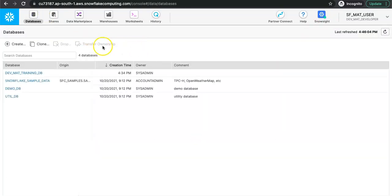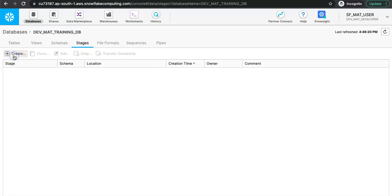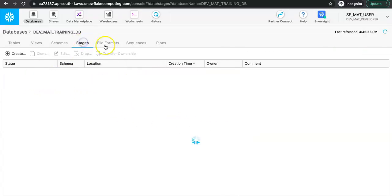Now I want to create a stage in the dev environment. Database, warehouse, schema, role, and user creation are all done. We are left with stage and file format. To create a stage, I first need a schema because stages exist under schemas. I'll go to schema and create one called dev_schema. Now I can create the stage.